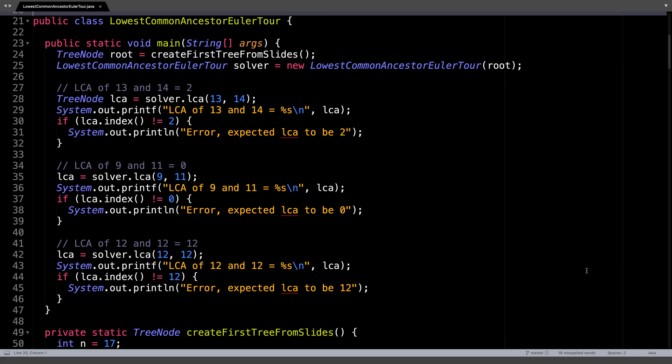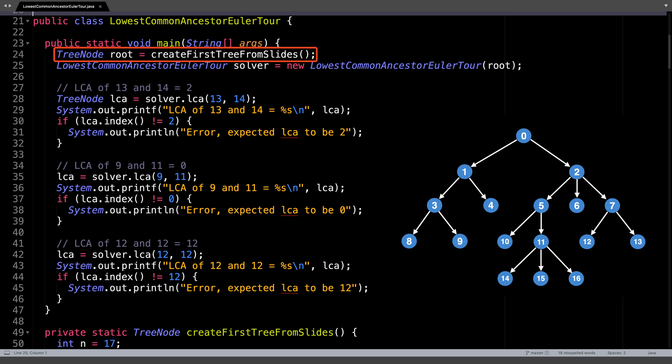In the main method, I give three examples of how to do lowest common ancestor queries. The first thing we need to do is actually build a rooted tree. In this example, I am reusing the first tree from the slides in the previous video.